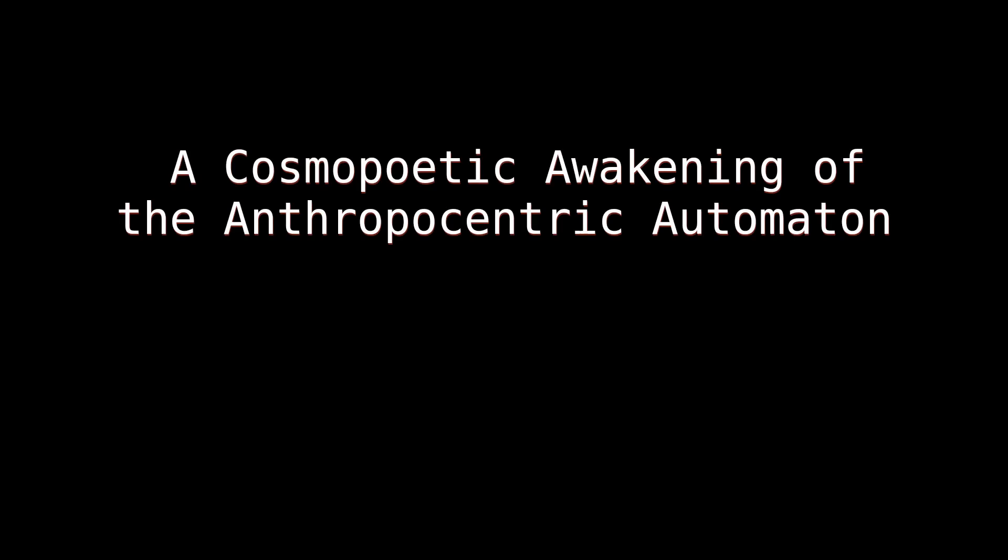A Cosmopoetic Awakening of the Anthropocentric Automaton. A Multimedia Theater in Four Acts. Synopsis.